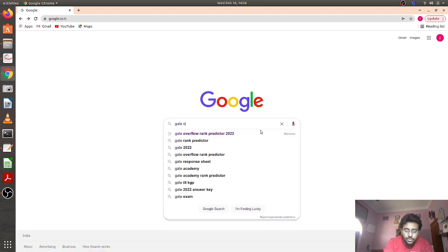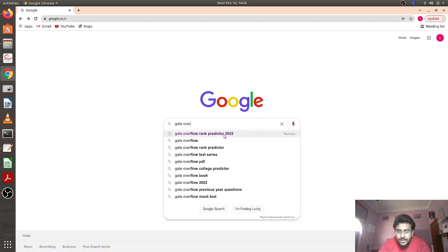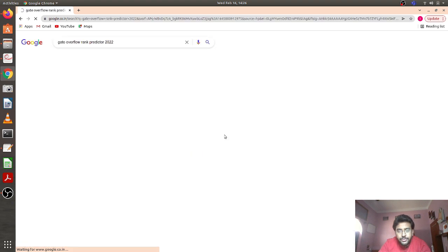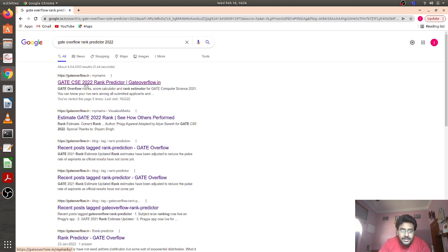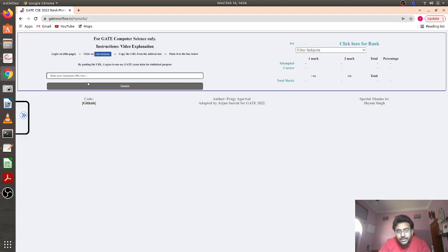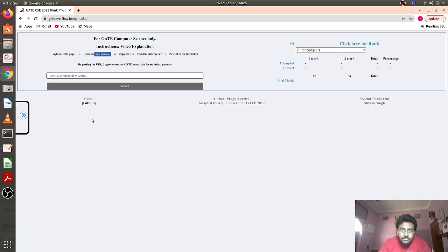Now without further ado, let's start. First, you have to search on Google for 'Gate Overflow rank predictor 2022.' The first link you get will be the rank predictor app interface. If you click it, it will redirect you to the rank prediction page.